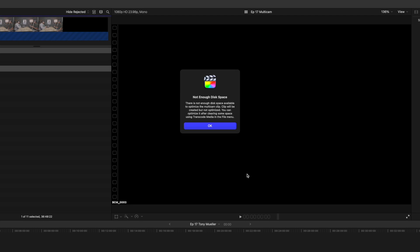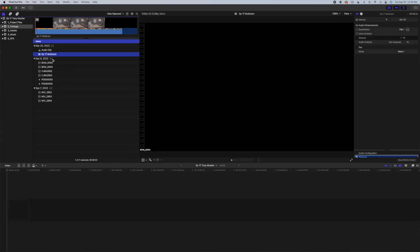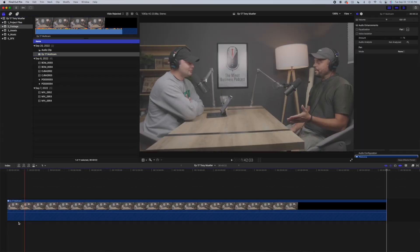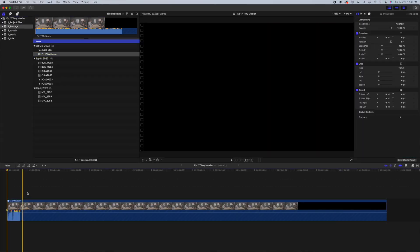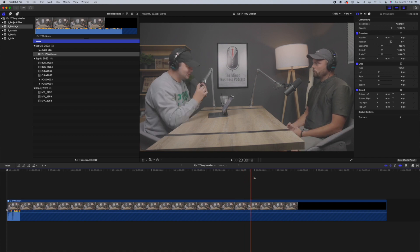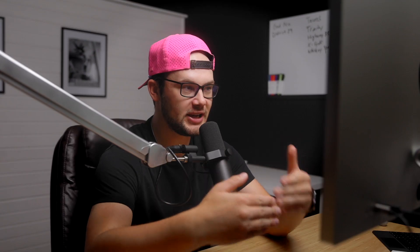A lot of the times when I'm editing in Final Cut, it'll say 'not enough disk space.' This doesn't matter at all — just hit OK, it's still going to let you edit your footage. Go ahead and drop your multicam clip down into the timeline and now you are ready to begin editing.